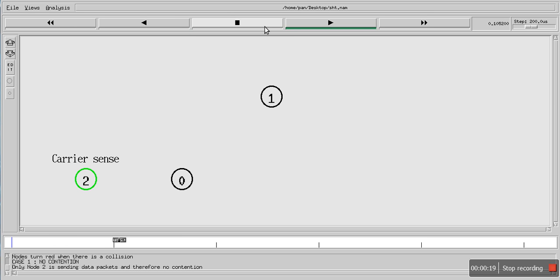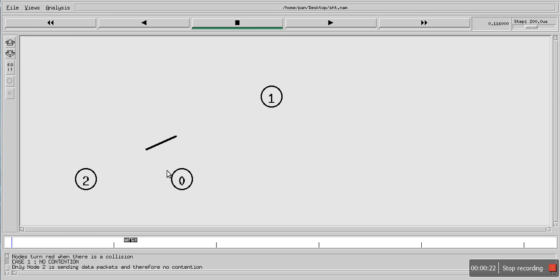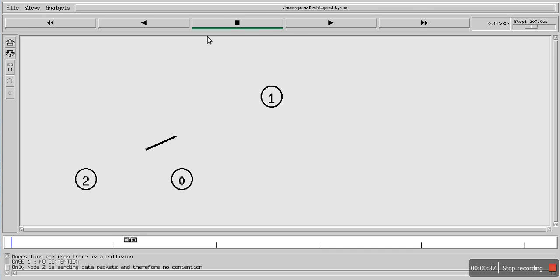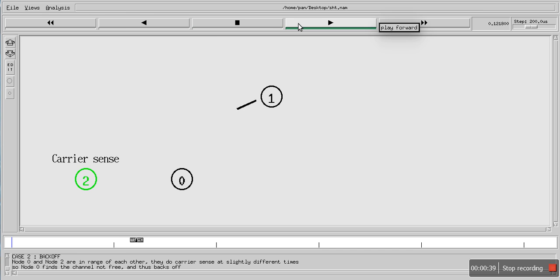This is the first scenario in which this node is sensing the channel, and these two nodes are in range of each other. At that time the channel is free, so this node after sensing the channel finds out that the channel is free and it starts sending the data. This is the first scenario.